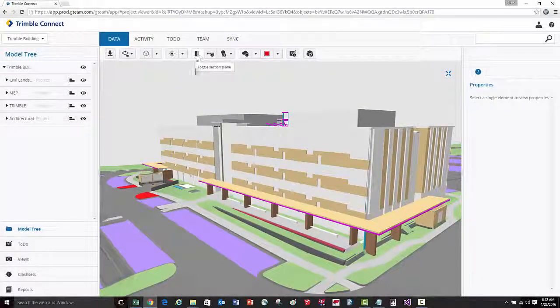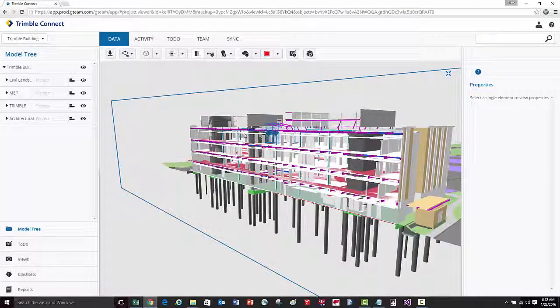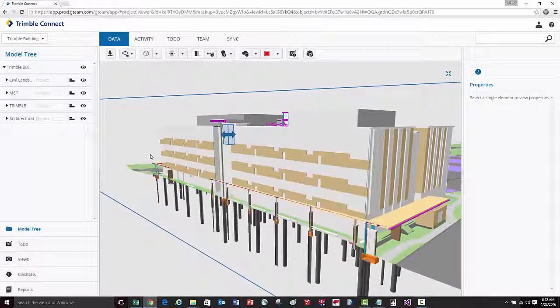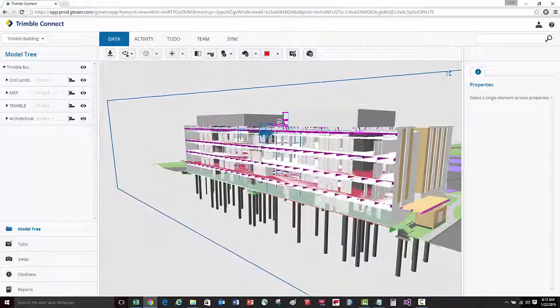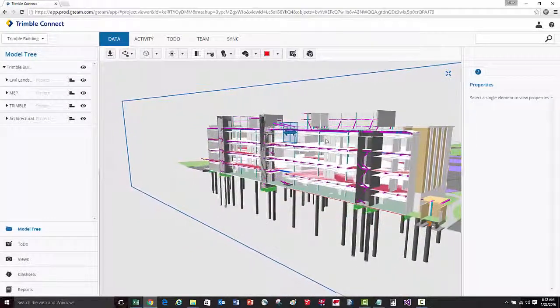We can also easily add section planes through the model. By just dragging the section plane, we can easily move in and out through different cross-sections.